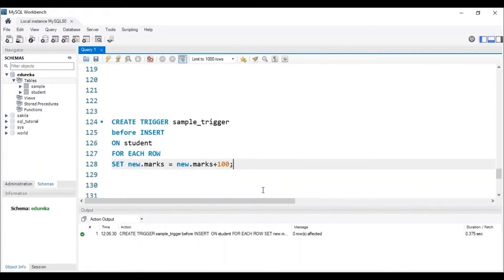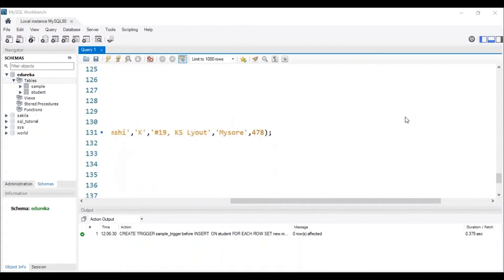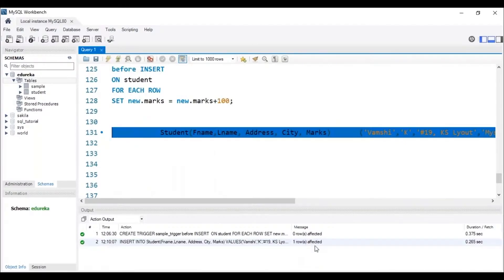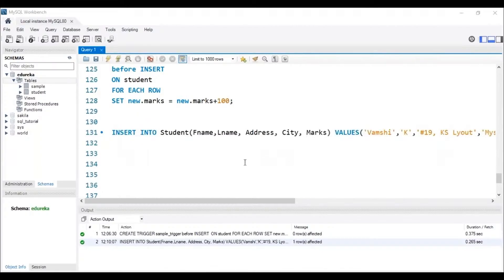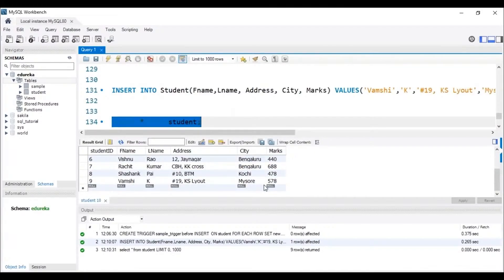Now let me insert a record into the table using the INSERT INTO command. I'll be adding details of Wamshi K — his marks will be 478. But since we created a trigger, it should add 100 marks extra, so the resulting marks should be 578. After executing the insert query and checking the table, we can see that the marks of Wamshi K is 578, confirming that the trigger has worked correctly.